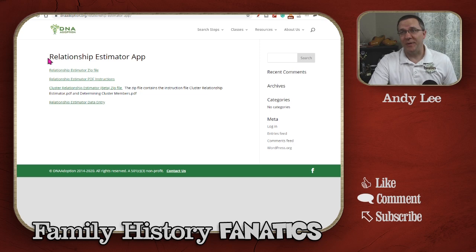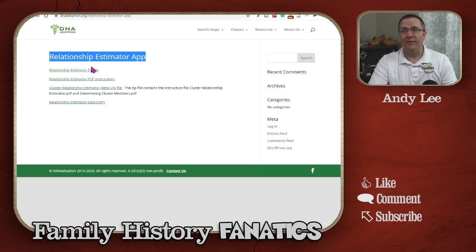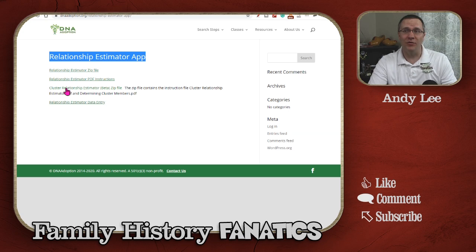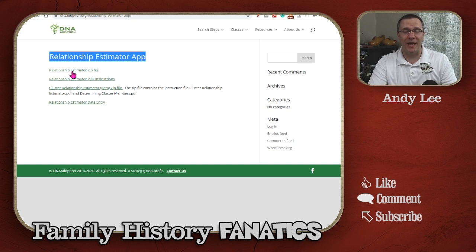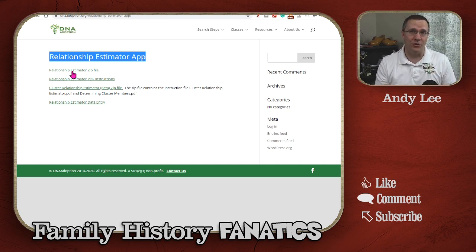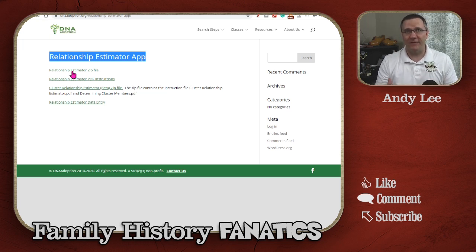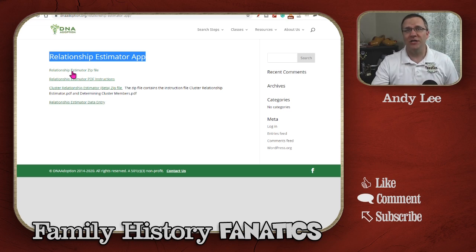Let me show you what you need to download. On the Relationship Estimator app, you have a zip file that you're going to download. I'll cover the cluster relationship in another video — right now we're just going to use the Relationship Estimator. You're going to download that file to your computer. You need to have a Windows computer in order to use this. You just extract that file into a folder and then go to the application.